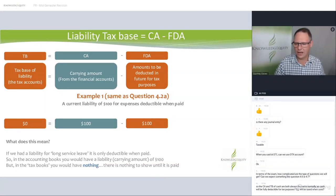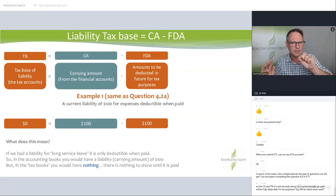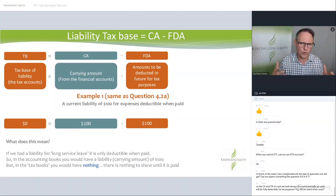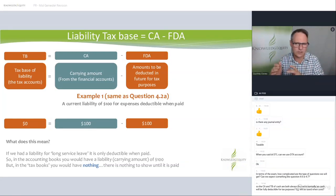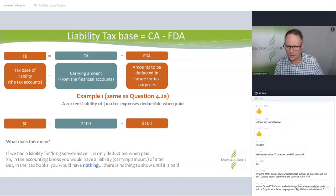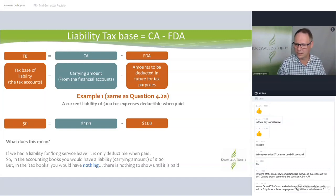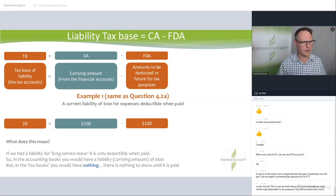In terms of the exam, Module 4 is worth 18% of the exam — a three and a quarter hour exam, so about one fifth. They have to cover assets, liabilities, DTAs, DTLs, and re-evaluations. The CA and TB of cash are both always the same normally — if you're doing it for cash purposes. Now we look at a liability: tax base equals carrying amount minus the future deductible amount. This is where things get tricky because often in the tax books you have nothing.